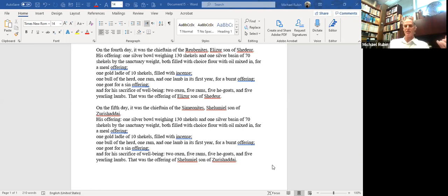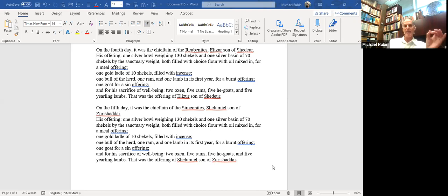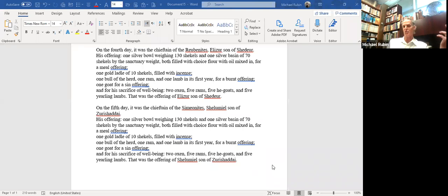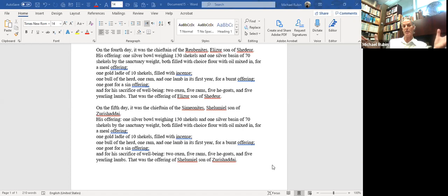Every single gift, as identical as the articles and items may have been, is different. And therefore what the Torah is trying to tell us by repeating this: don't think that just because you have the same responsibility to bring something, it's going to be considered in exactly the same way. Everything is going to be different, because no two things can ever be the same when it comes to human participation, human involvement. There is always going to be something a little bit different each time.